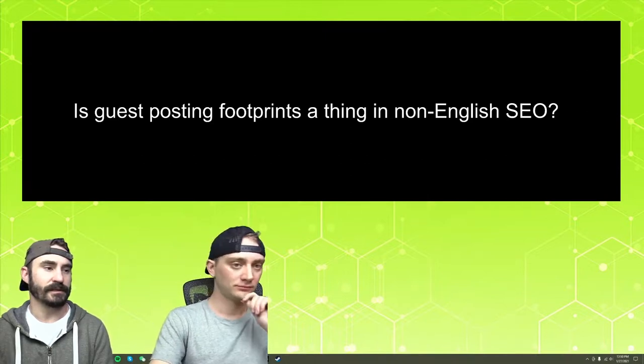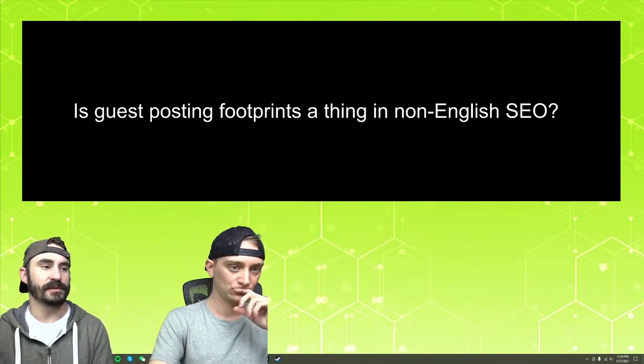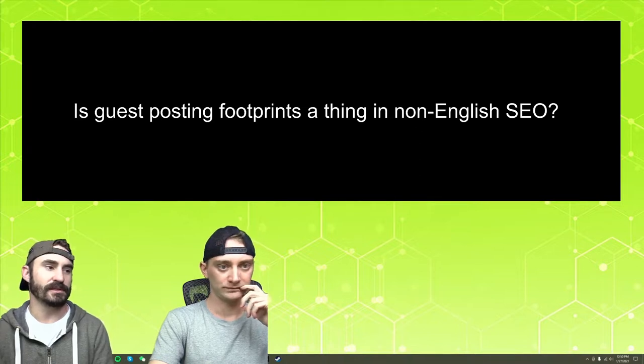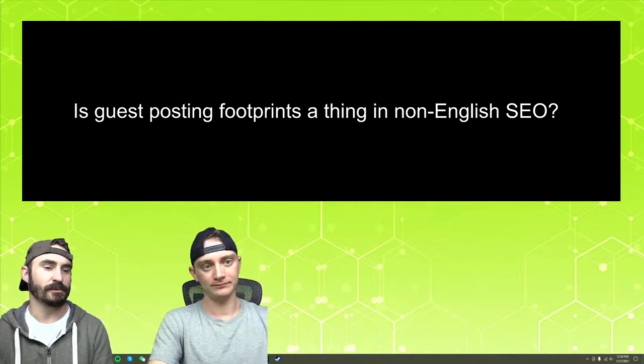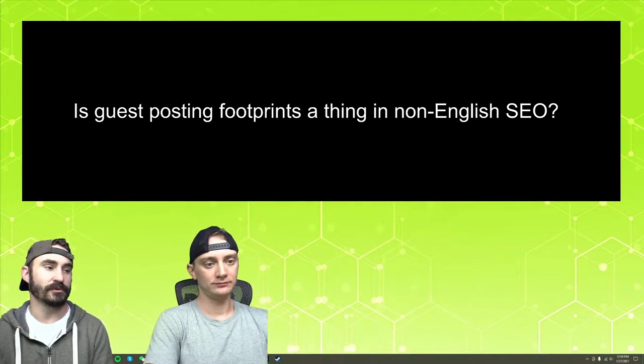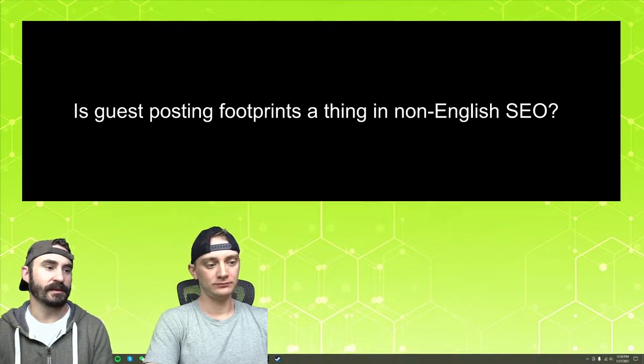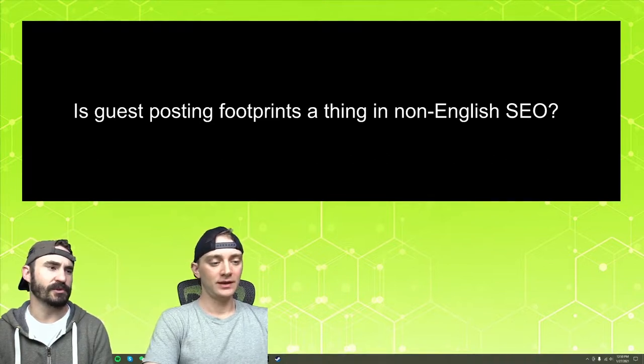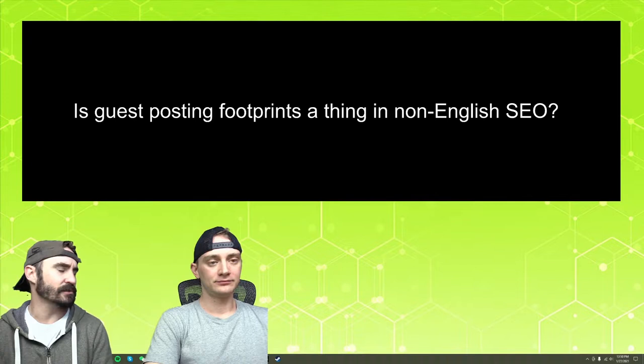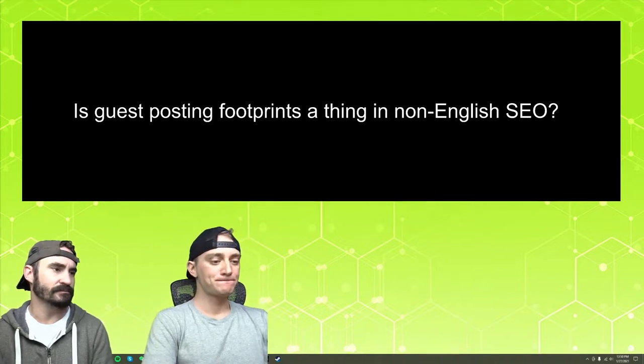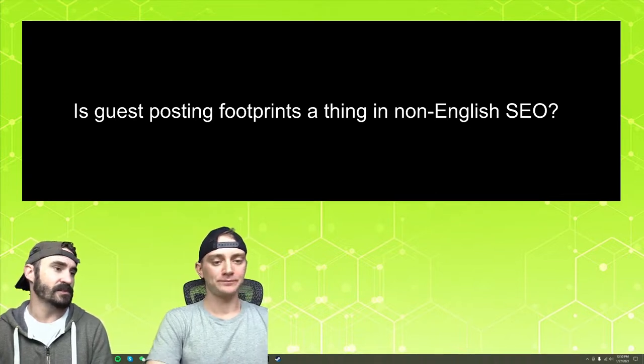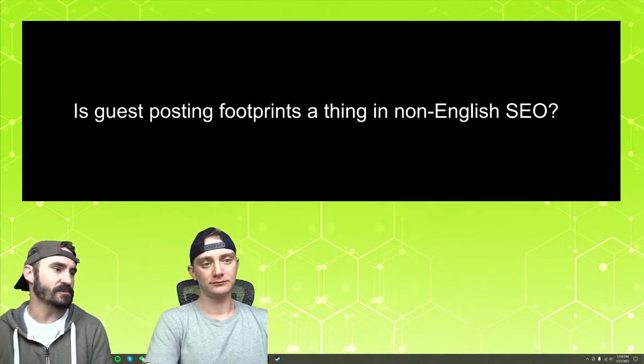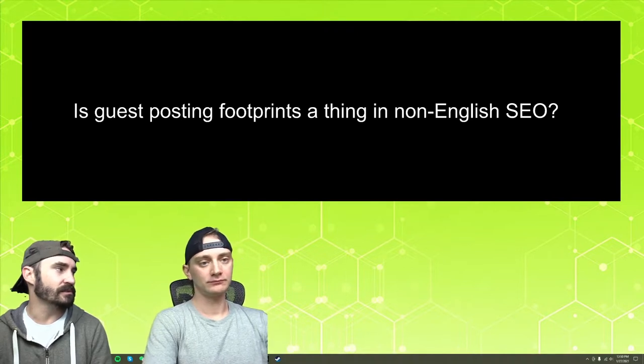I would say footprints are always a thing. But it's just going to be determinable by whether Google can catch that within that language. Things like plugins would still be considered. And then still, things like pointing to the same website would still be considered too.